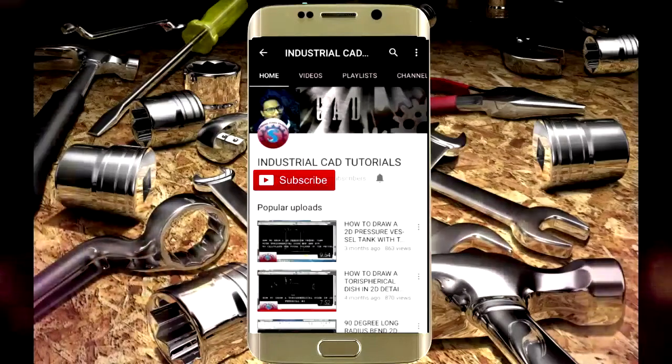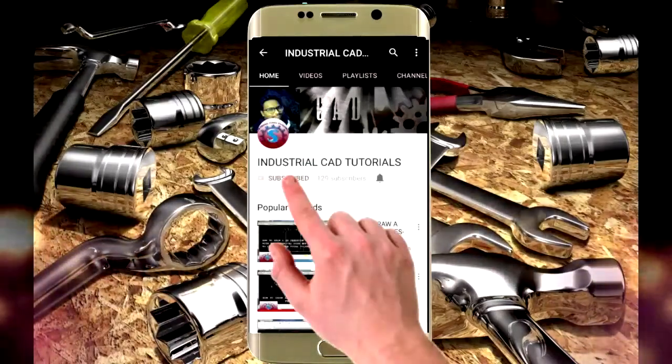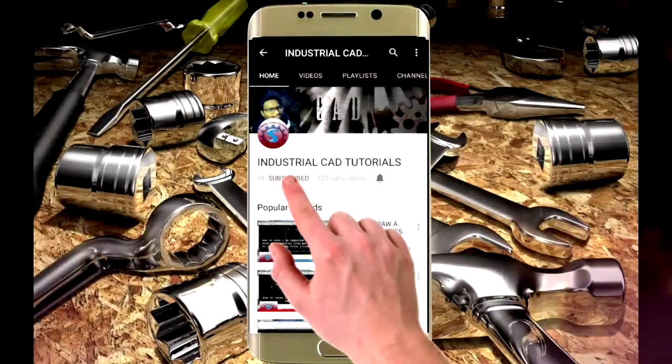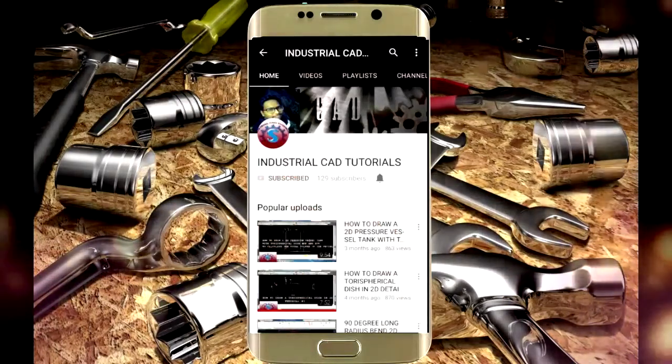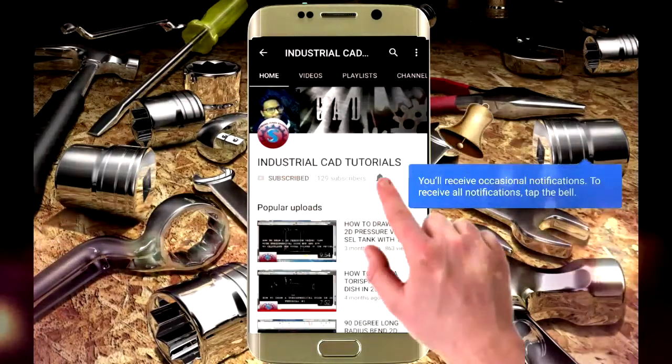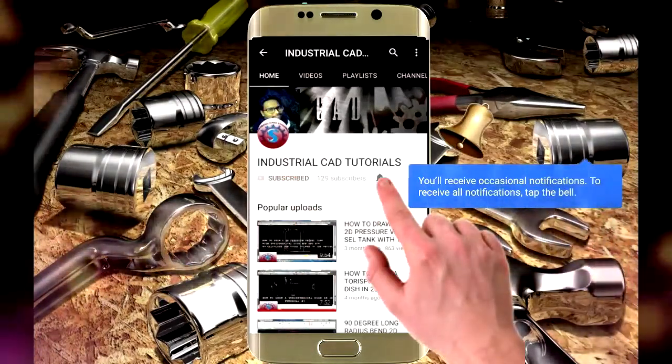Click on the subscribe button to watch more videos on my YouTube channel. To get the latest notifications and updates about my videos, click on the bell icon.